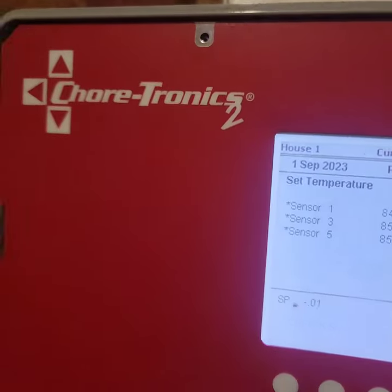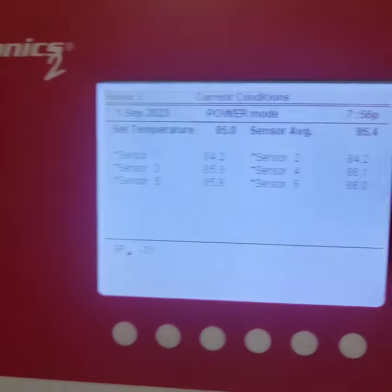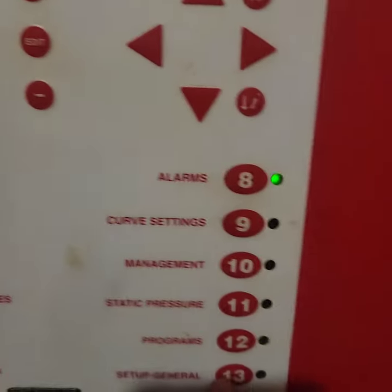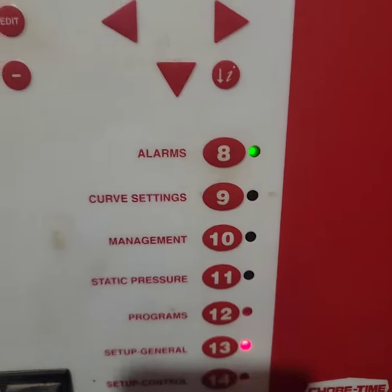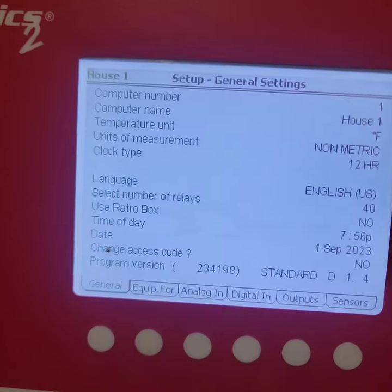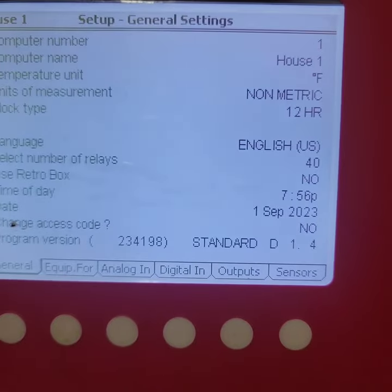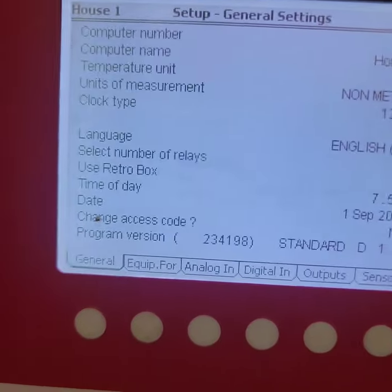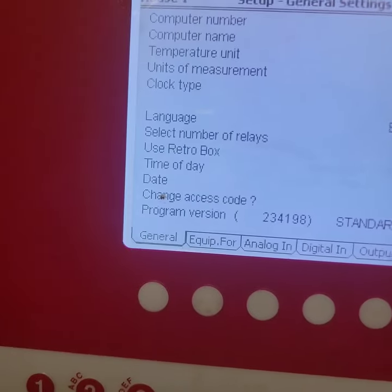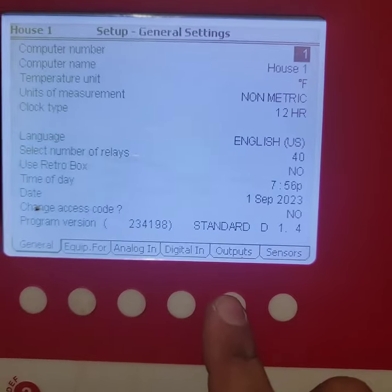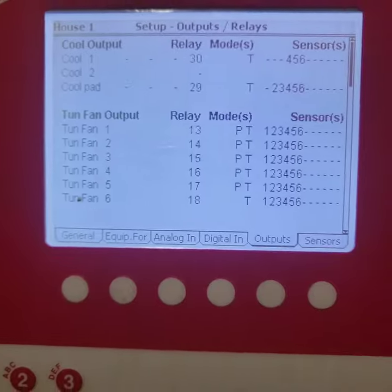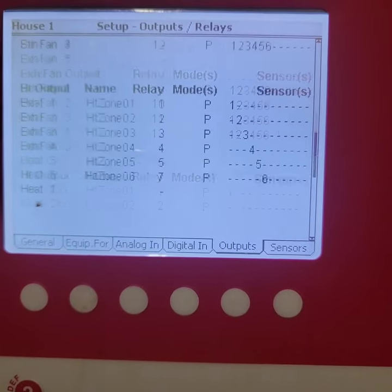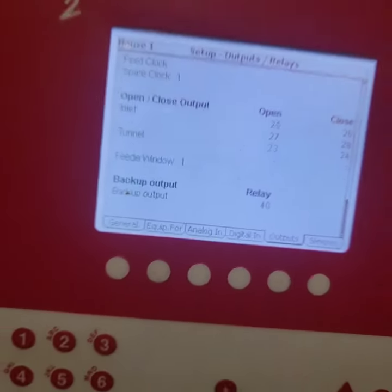You want to go to your general setup, click on it, and then scroll down to output.